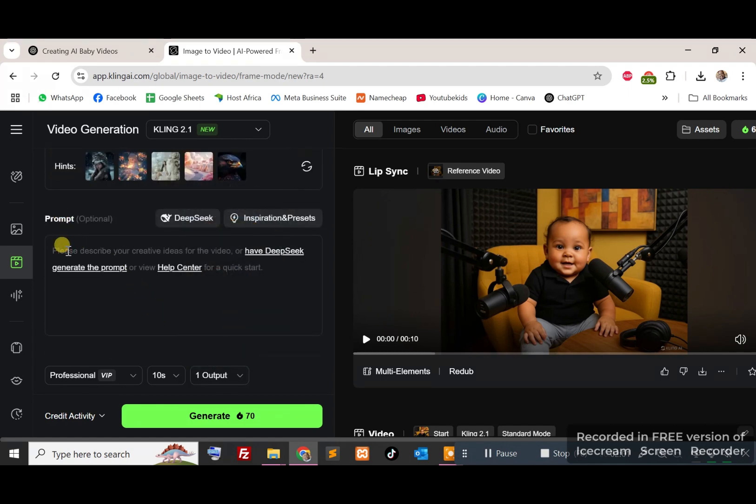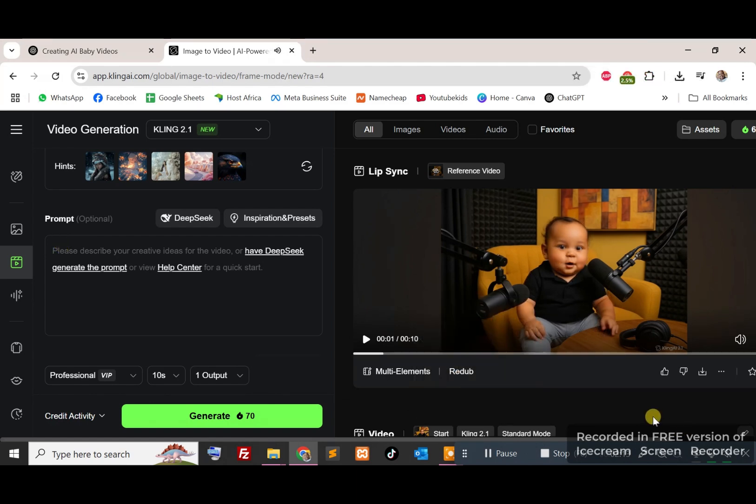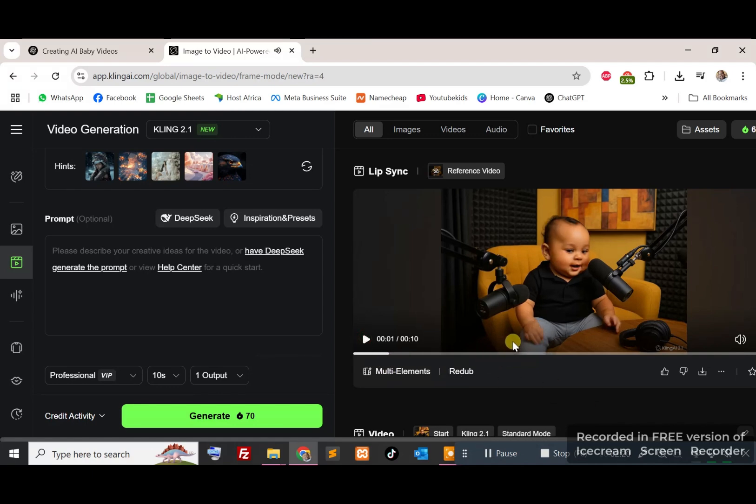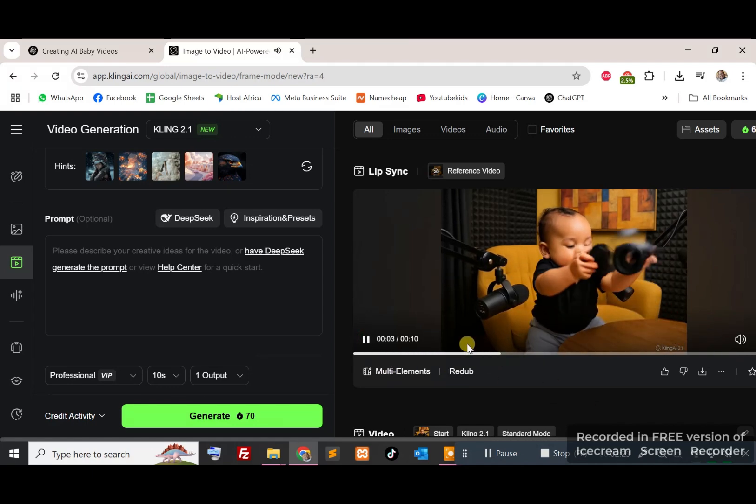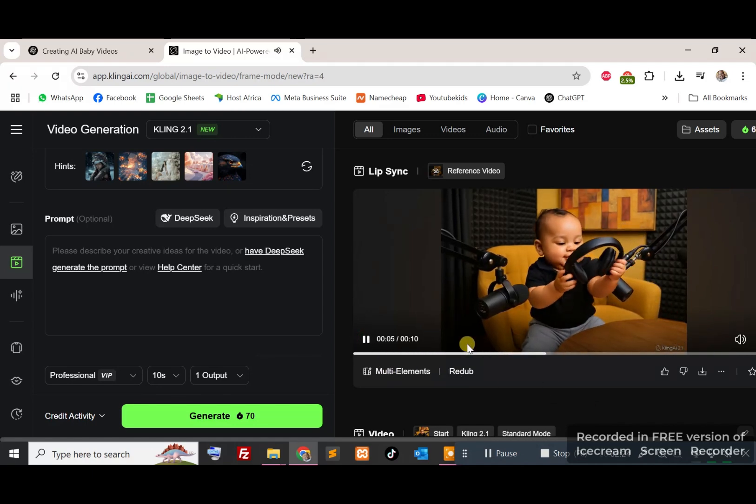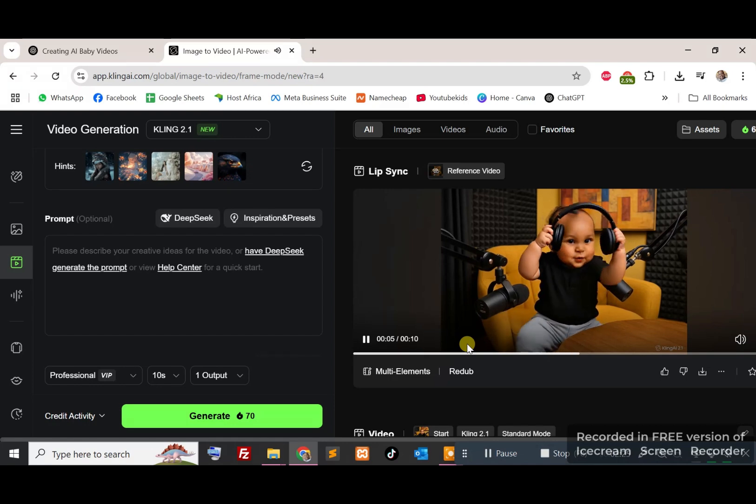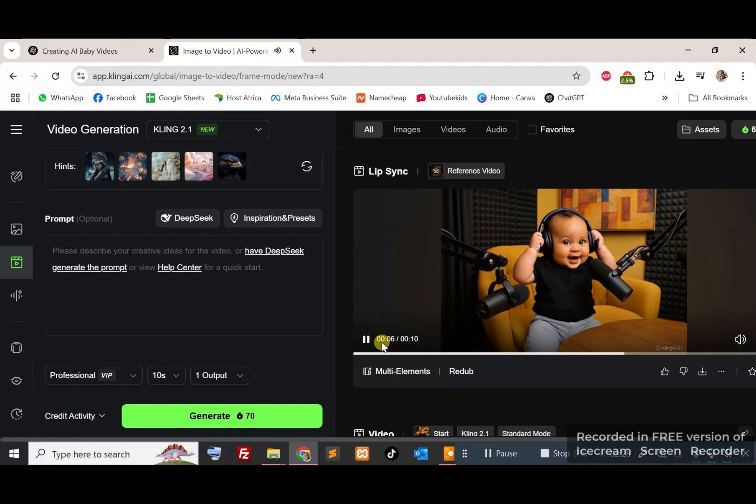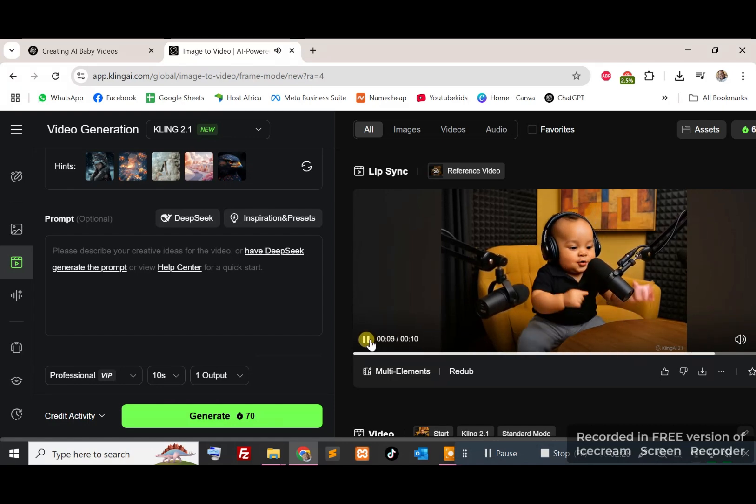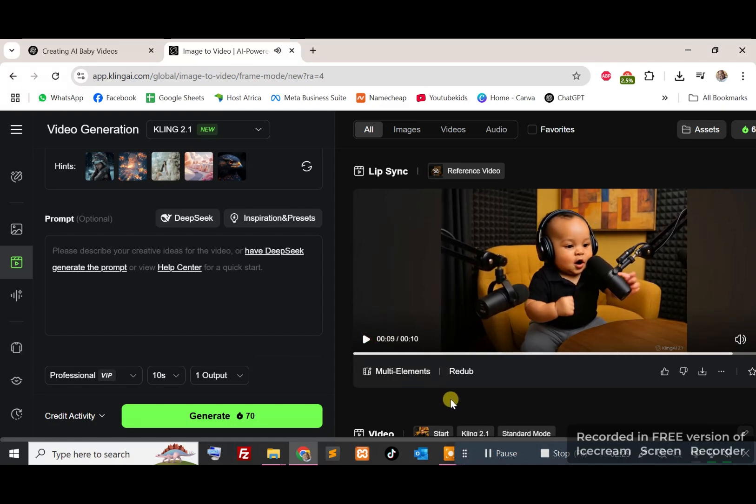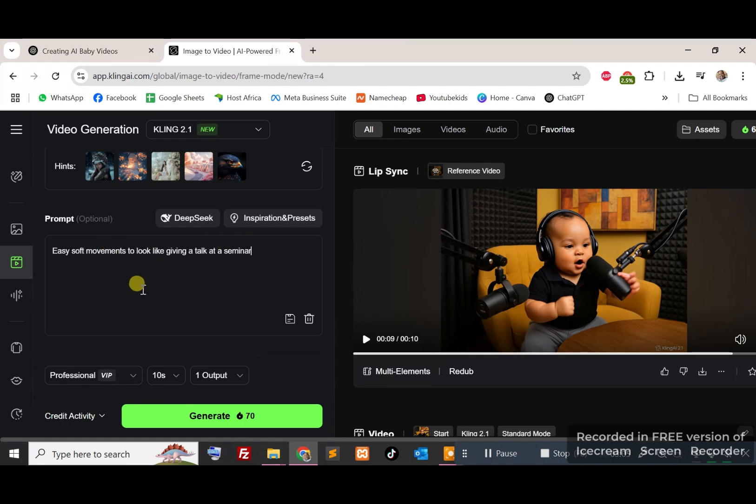And then I'll go ahead and give it a prompt down here, basically what you want the video to do. If you want simple soft movements, if you want a bit more movement, example the one on the right here, I had given it the prompt to pick up the headsets and put them on. So you definitely want to be as precise as possible, so I'll give it a quick prompt.